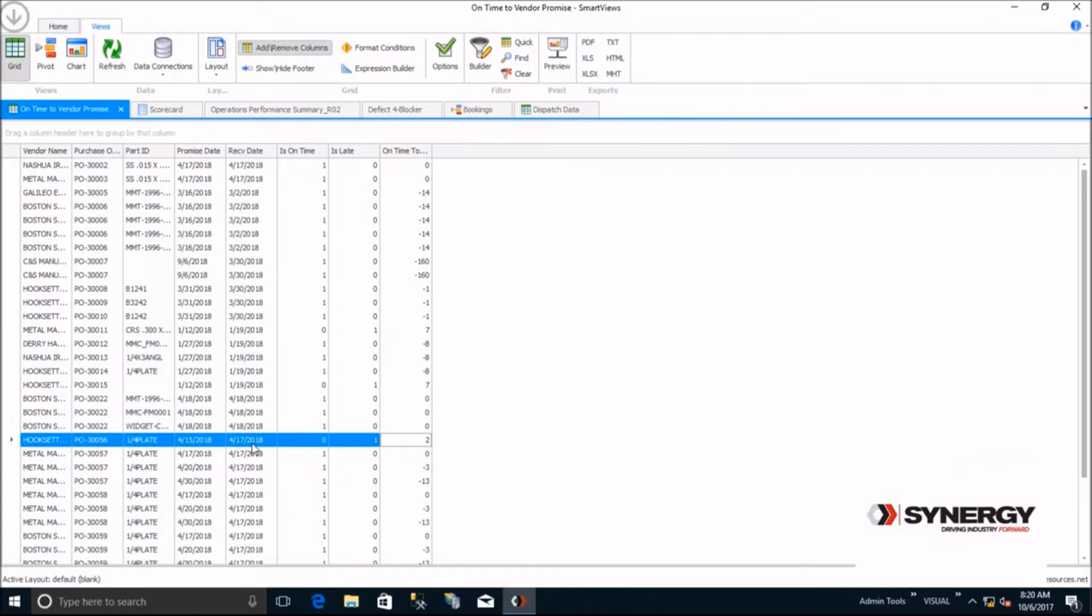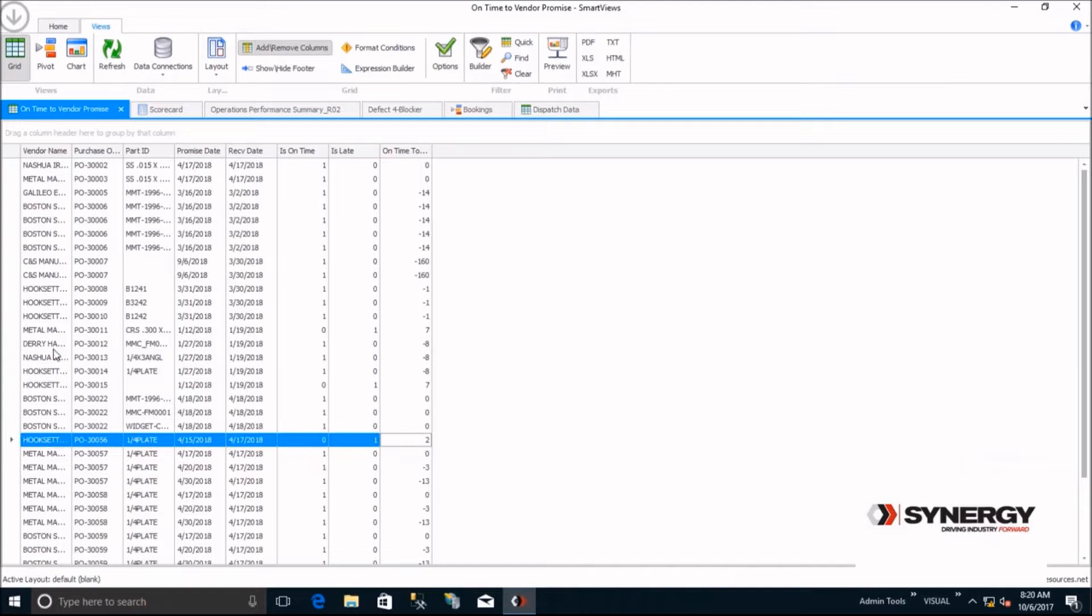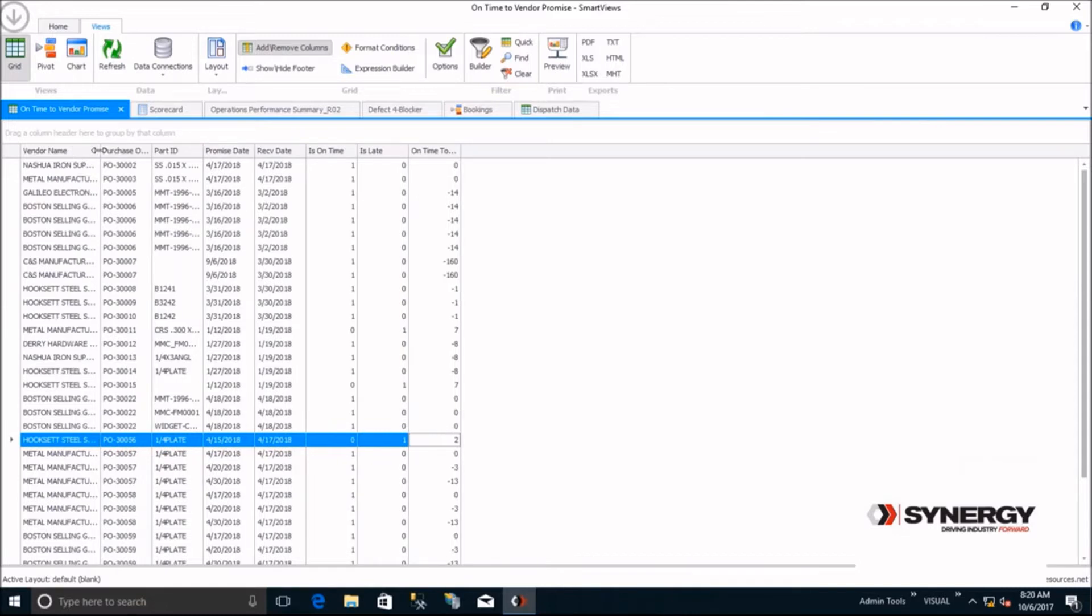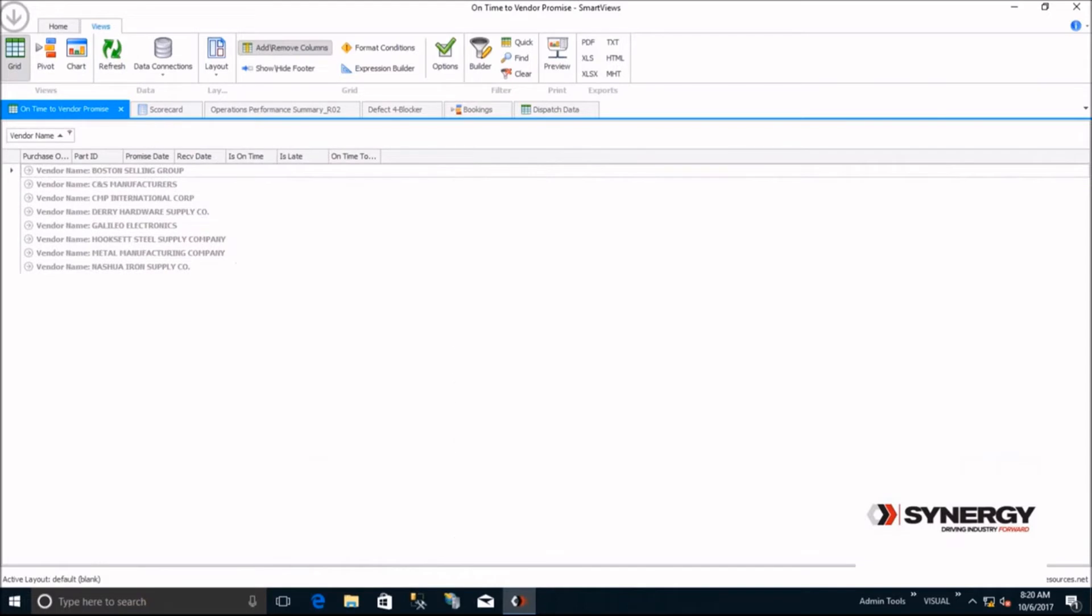Based on that, you may want to know if this particular supplier was late on any other POs. Self-service means that instead of having to wait for the reporting expert at your company to build a new report grouped by vendor, you can simply do it yourself. Drag vendor ID to the group by area, and now you can see what other POs that vendor was late on.